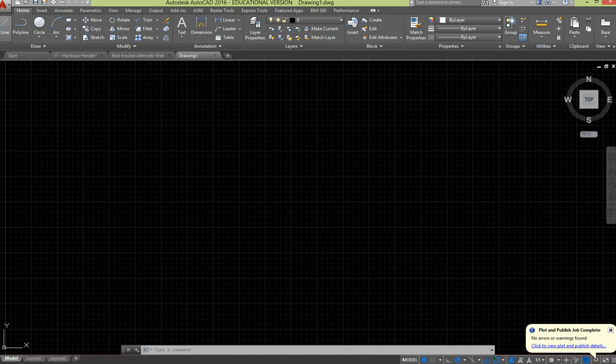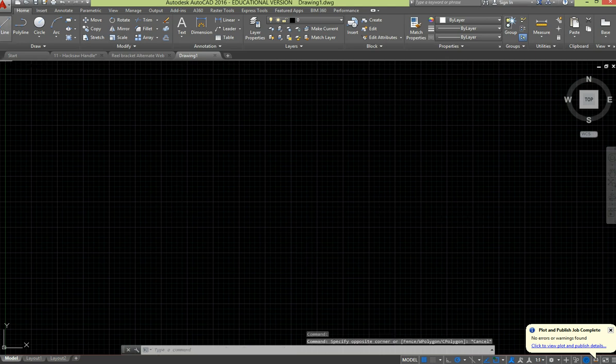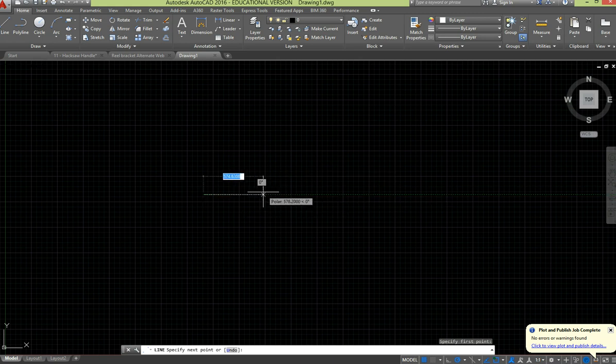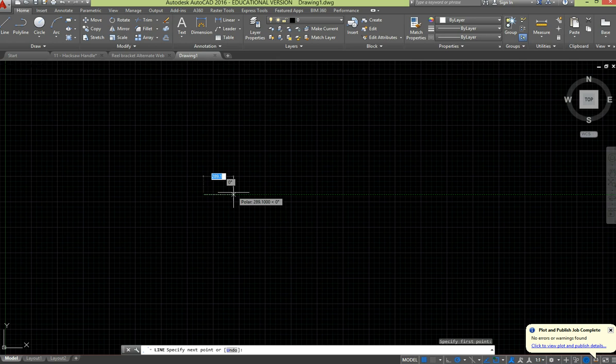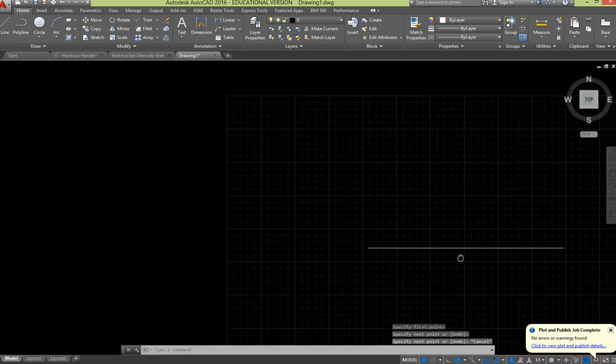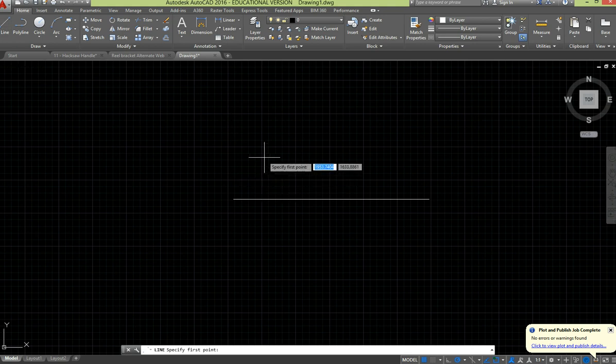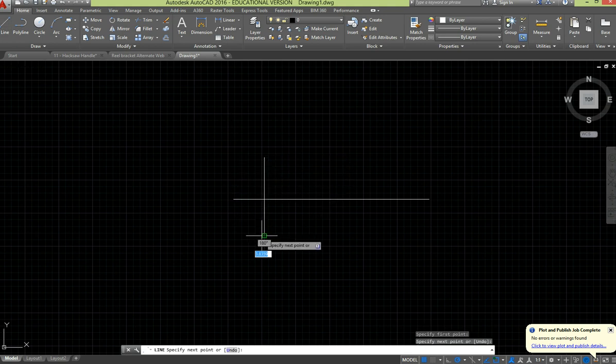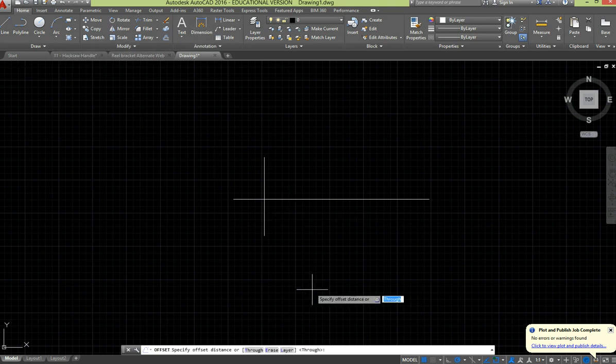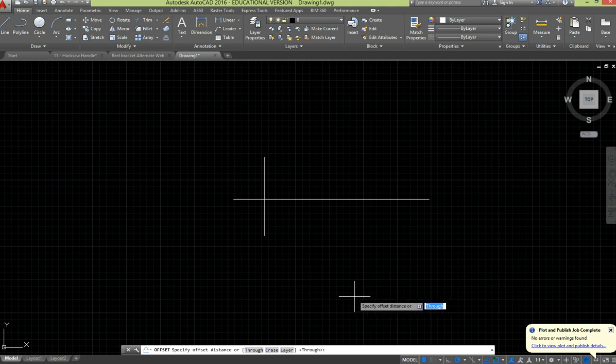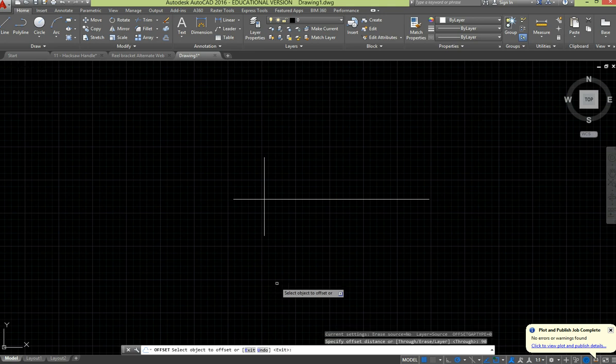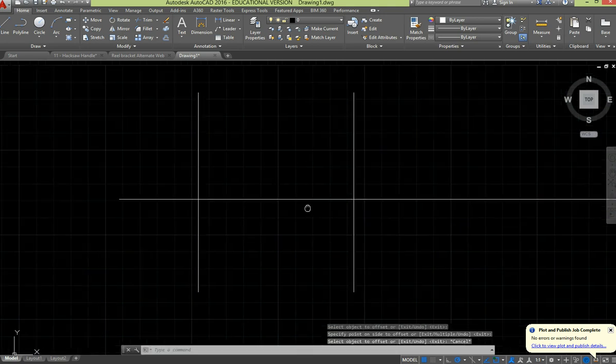So let's make a start. I'll just draw a centre line across here, 110 across, so I just get roughly the size we want, and we'll do a couple of centre lines up this way as well. Let's offset that by 110 less 20, so offset that by 90.